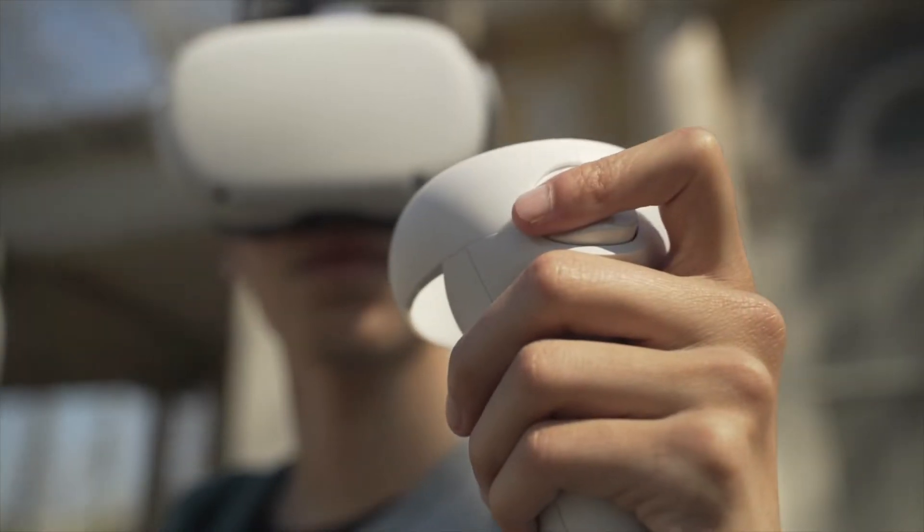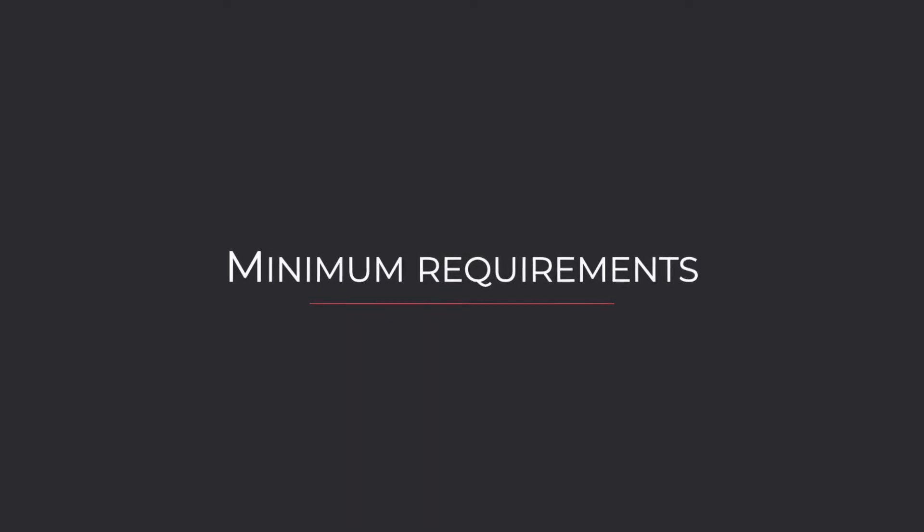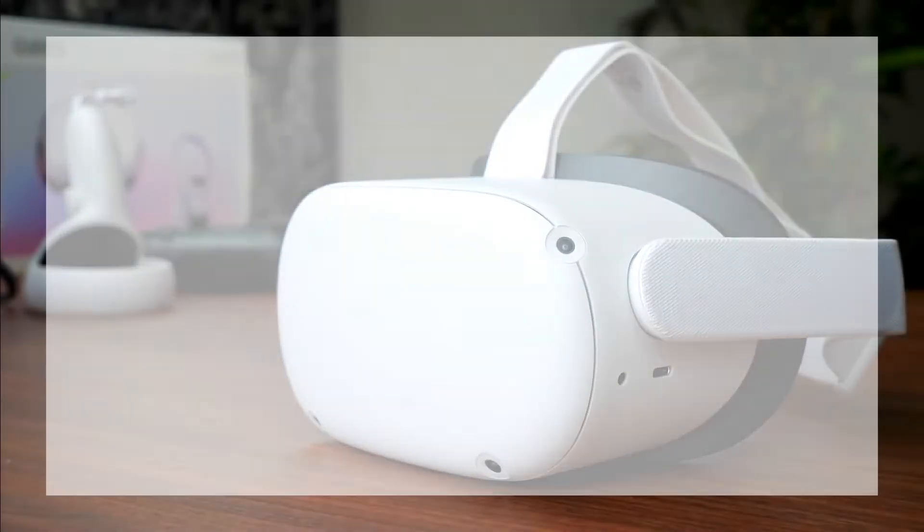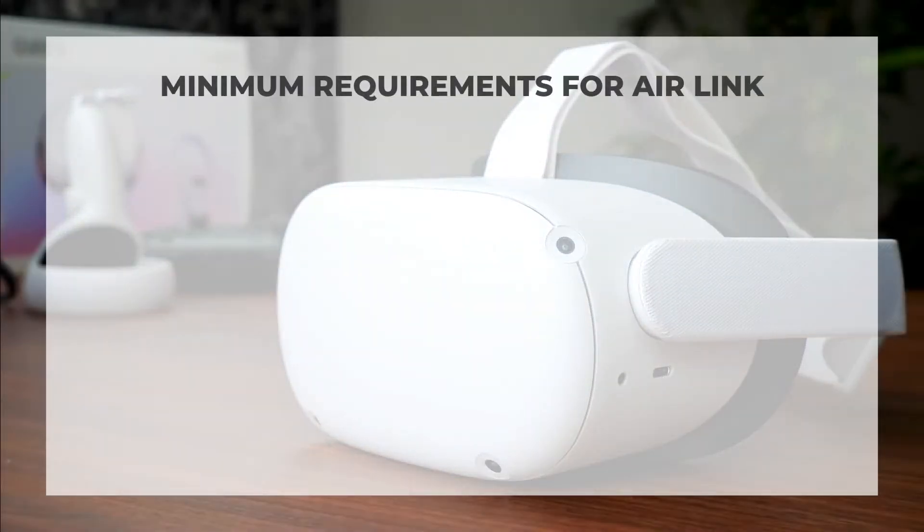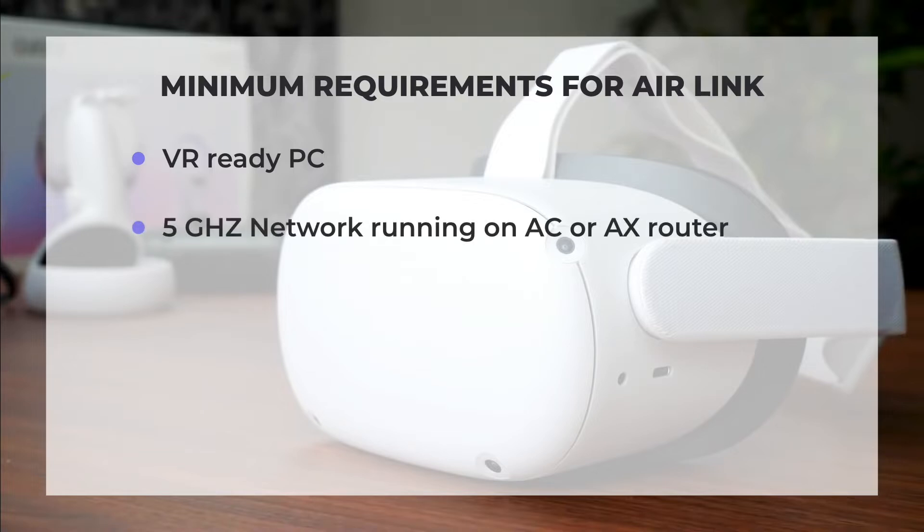But before you enable this feature, here's a couple of FYIs. In order to make everything work, you will need a VR-ready computer, a 5 gigahertz internet network running on an AC or AX router, because you might not get the best results with anything less.